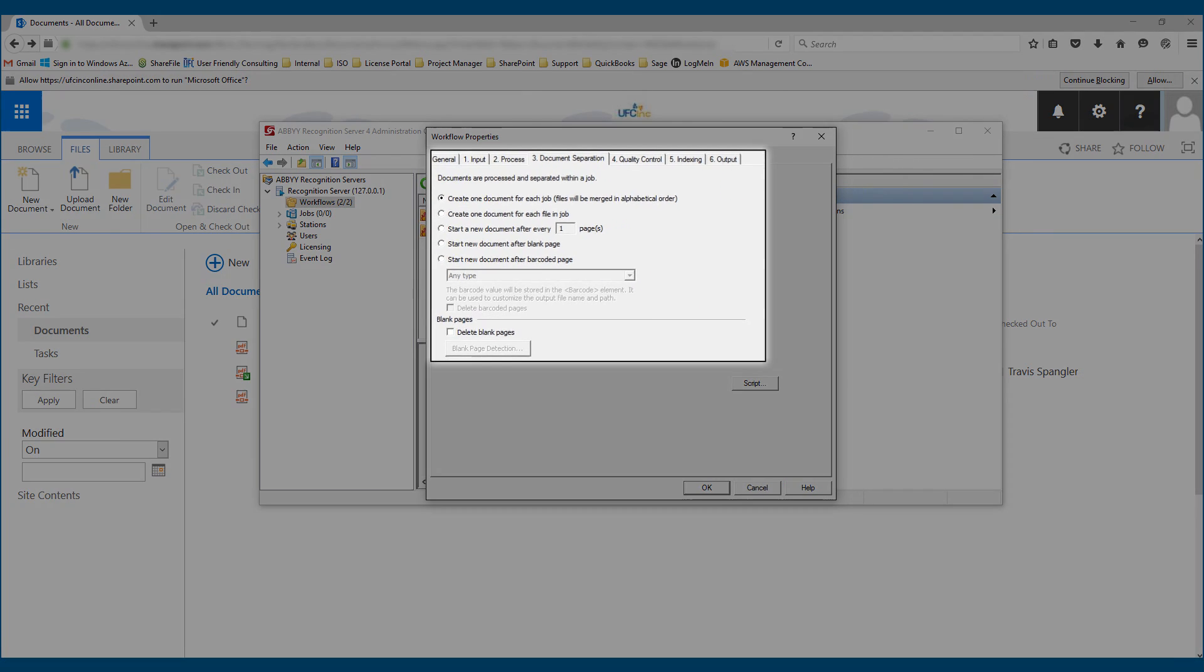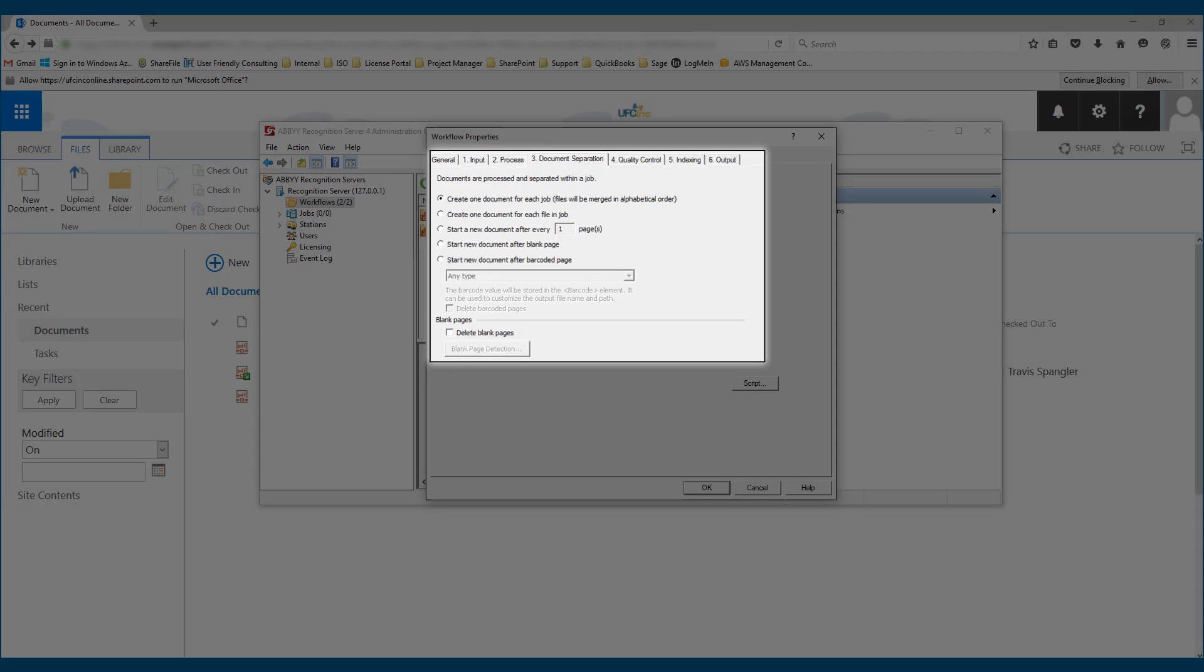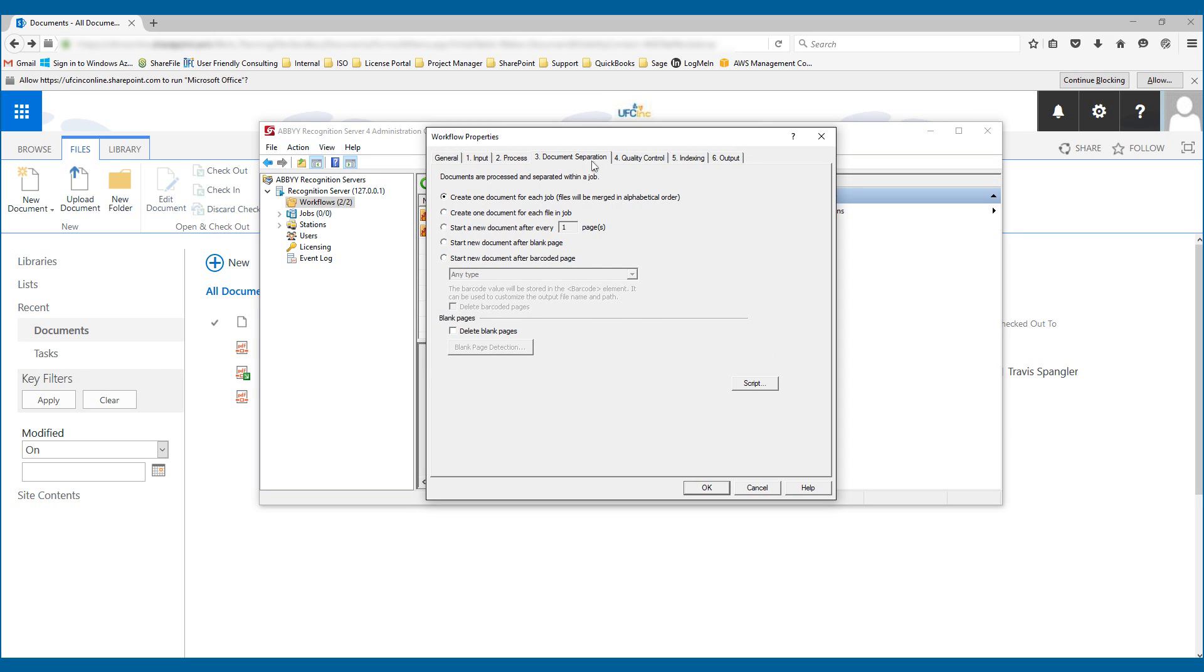We can tell the software how we want to separate the jobs. And for this one, we just said, for every file going into that hot folder, we want you to create a job or a file in the output.